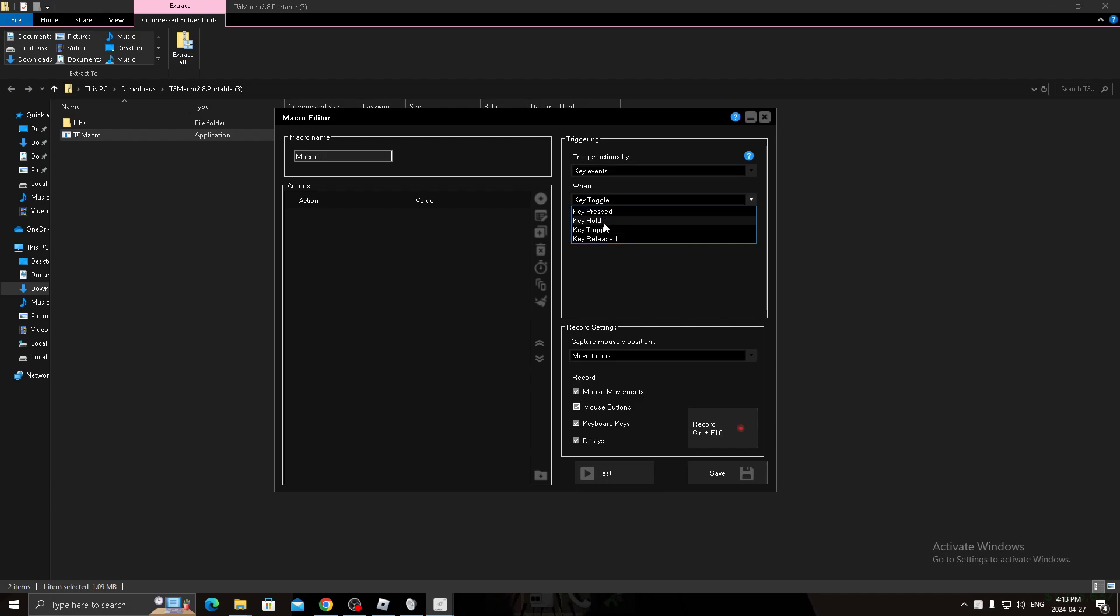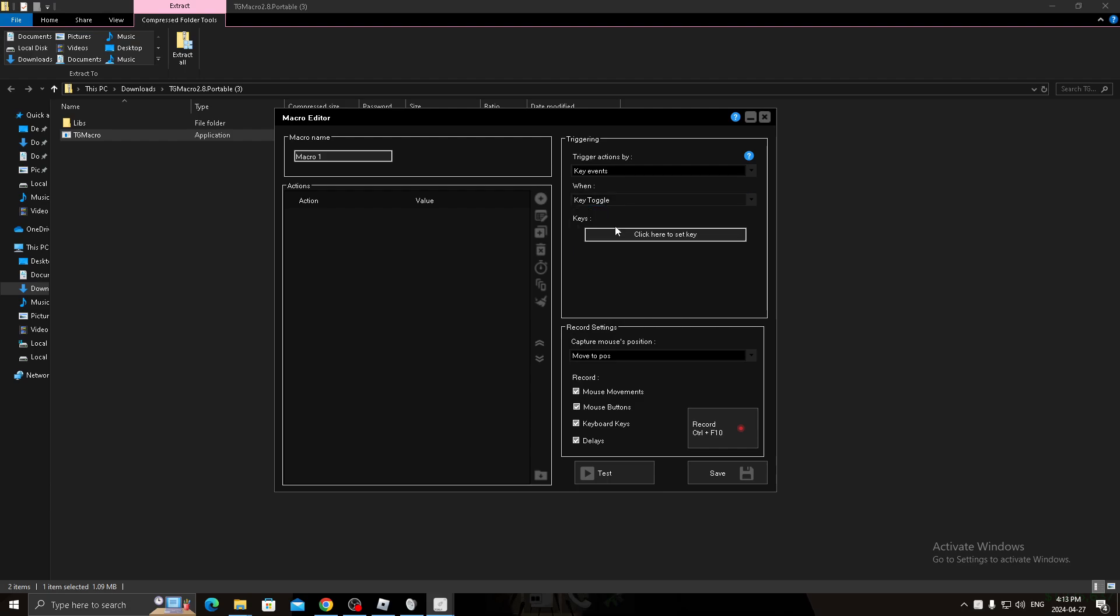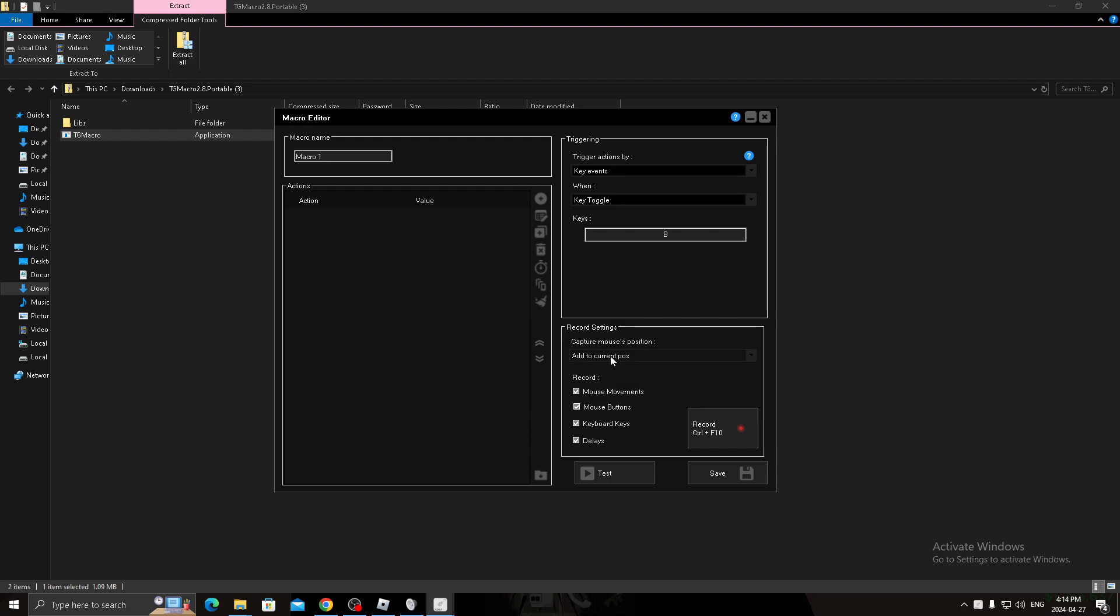I personally use key toggle. You can use key hold where you hold the key down. You put the key, like what key you want to use to macro. I use B. You do add to current position so it doesn't switch positions. No map mouse movements.